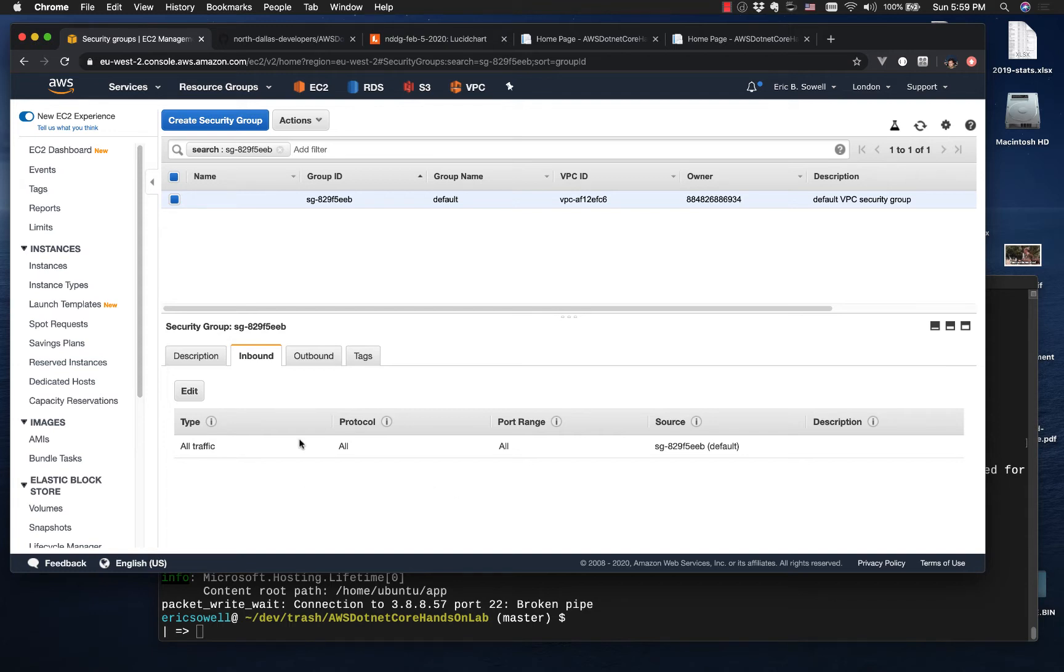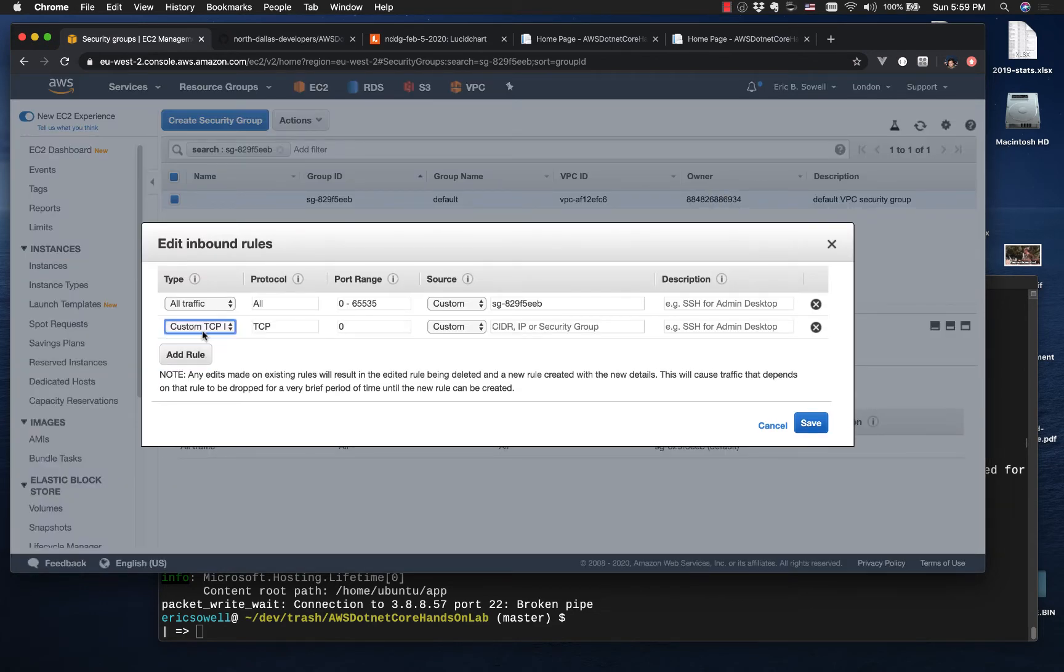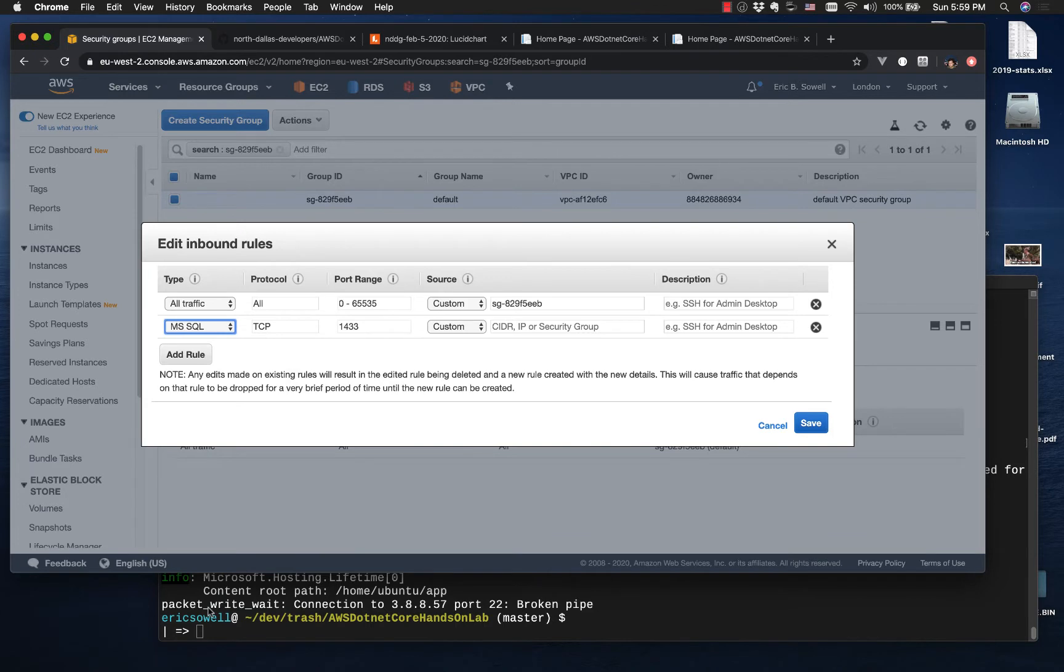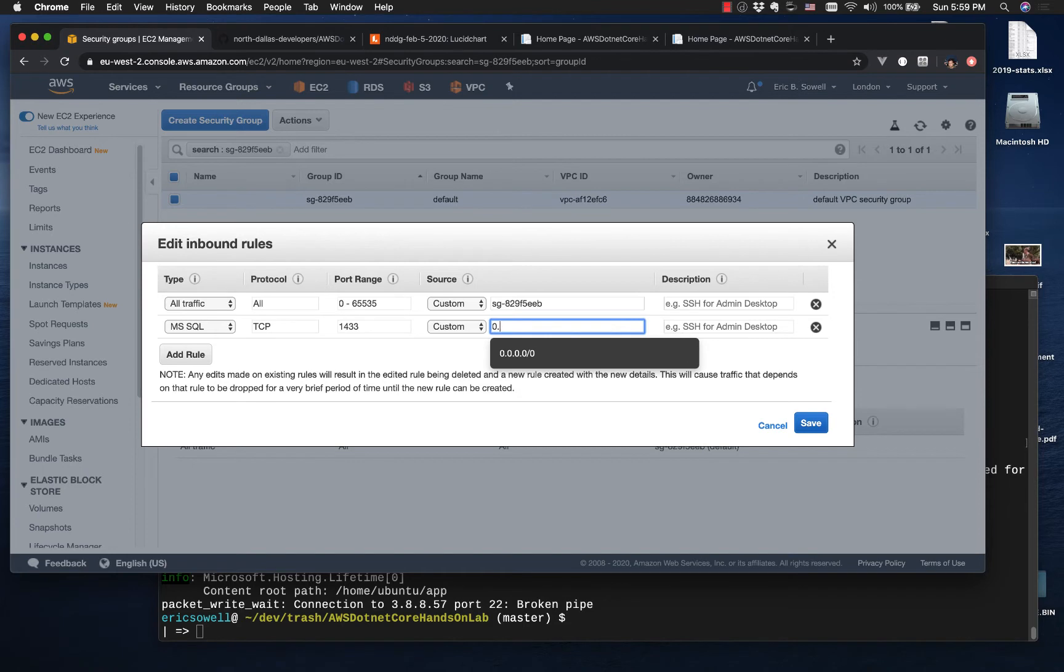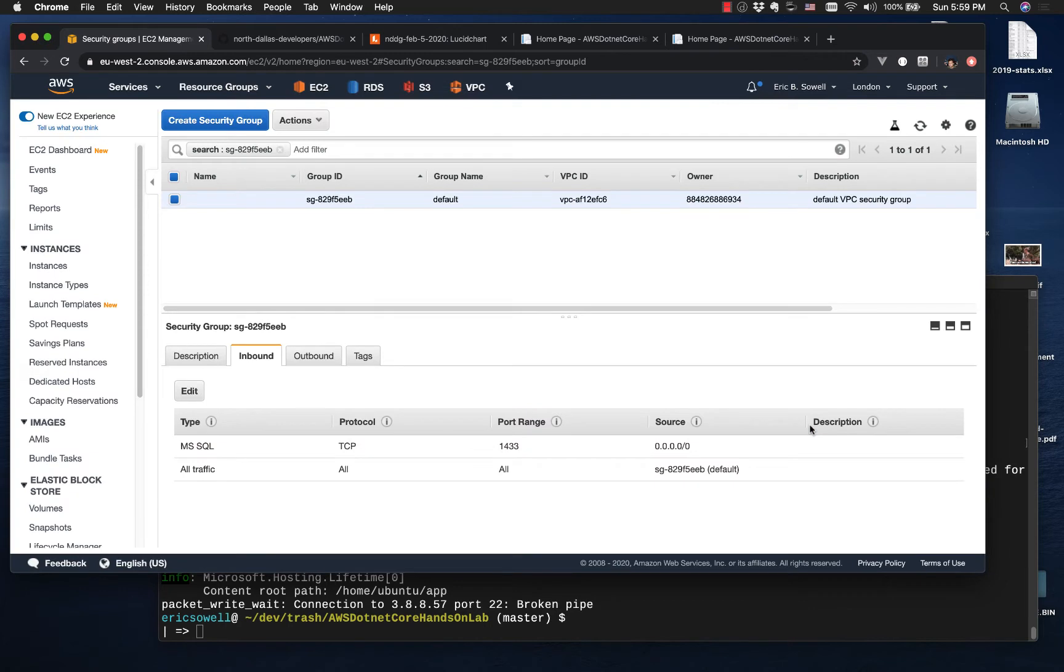To this security group, by default if we look at inbound, you're only going to be able to get traffic from this, which is not an IP. So I'm going to edit, add a rule. This is the rule for MS SQL, so port 1433. I'm going to throw all security to the wind and open that up right here.